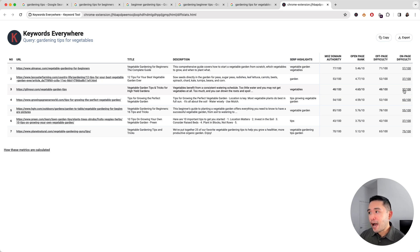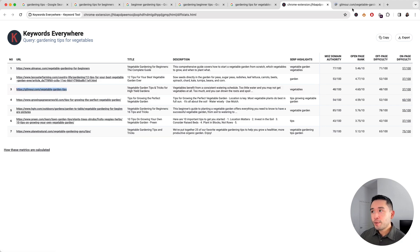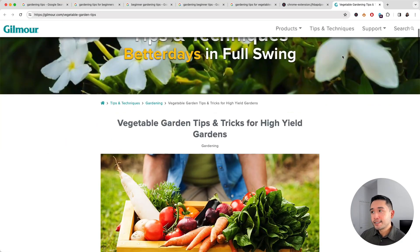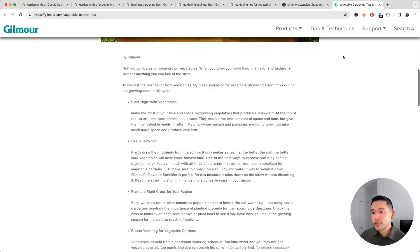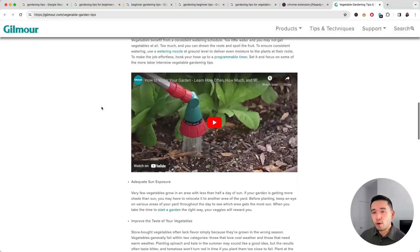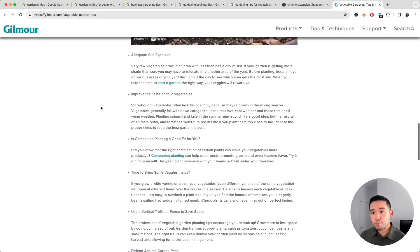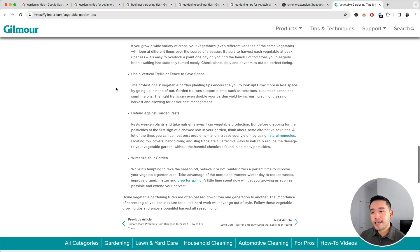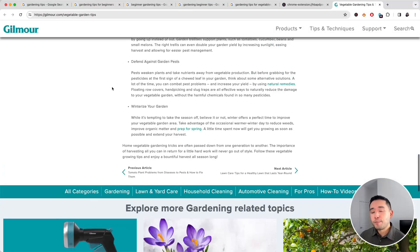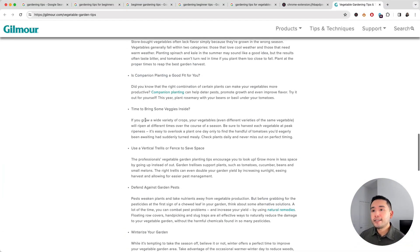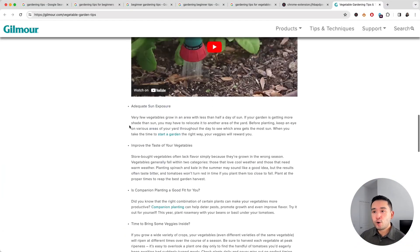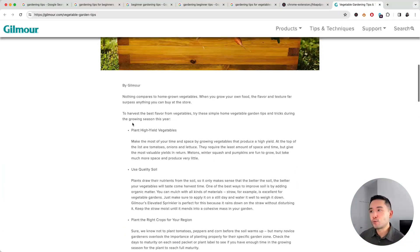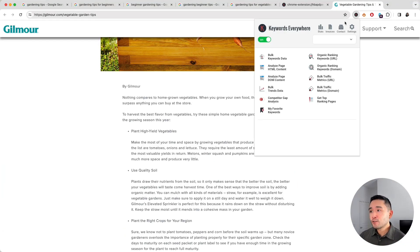And the on-page difficulty is only a 37 out of 100, so we can open up this URL and analyze the on-page content. And since this URL is ranking pretty high, what we can do is analyze this content and make sure that our content is more thorough and better quality than this one.